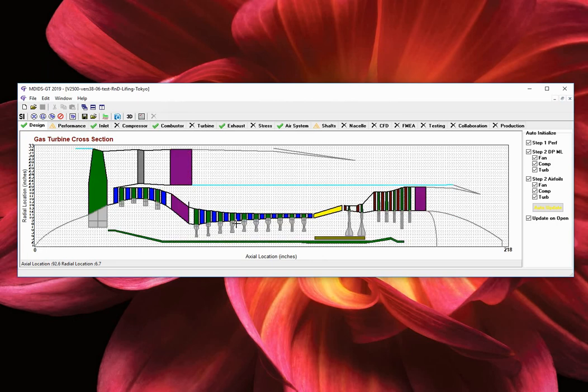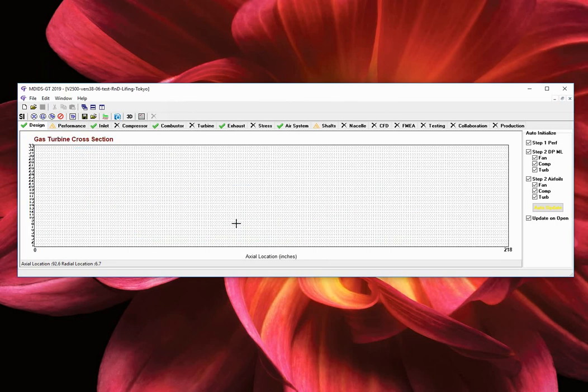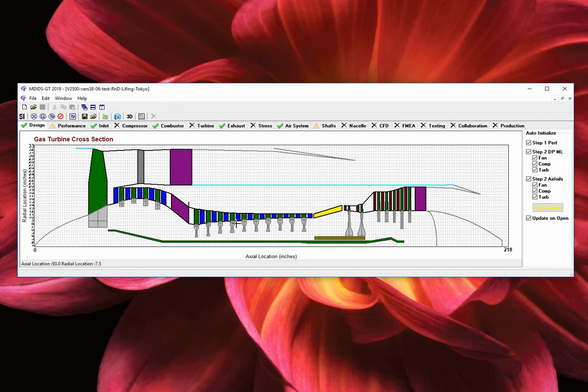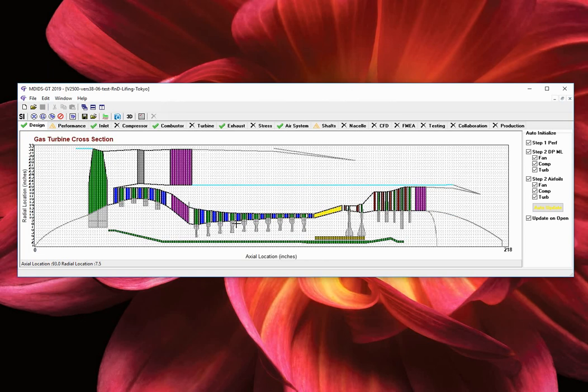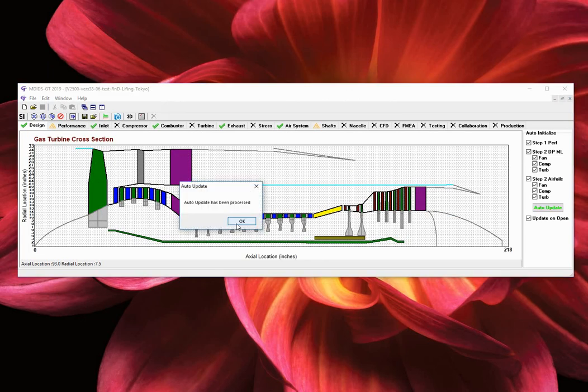And MDIG GT will execute the basic performance analysis, the various compressor and turbine mean lines and initialization of the airfoil geometries.